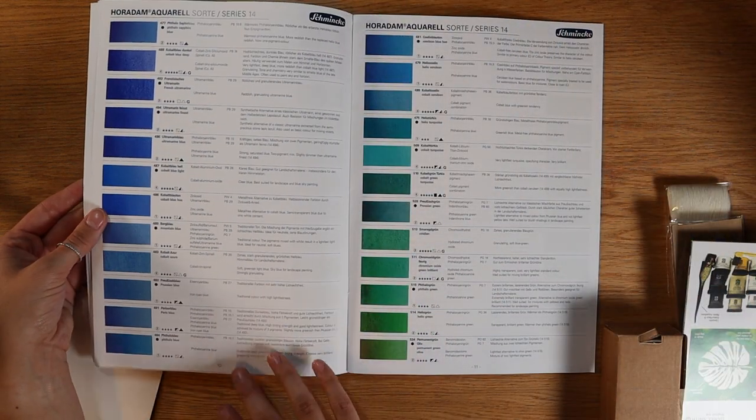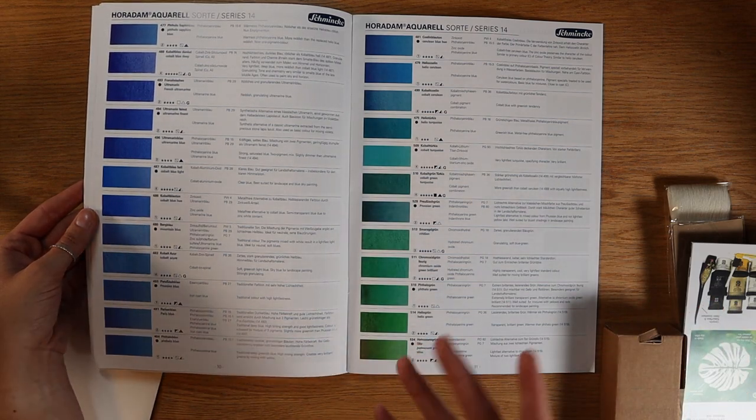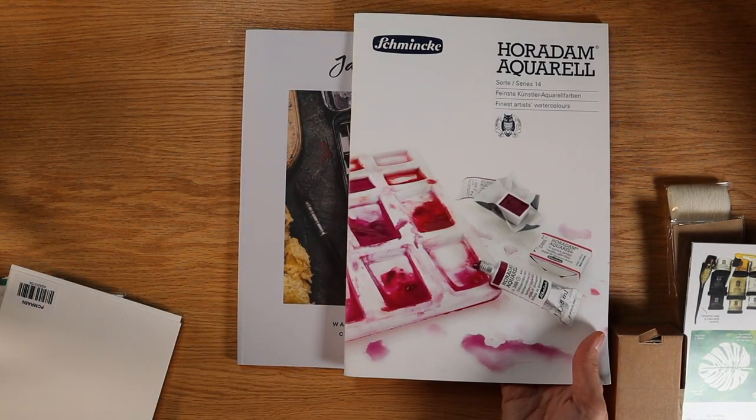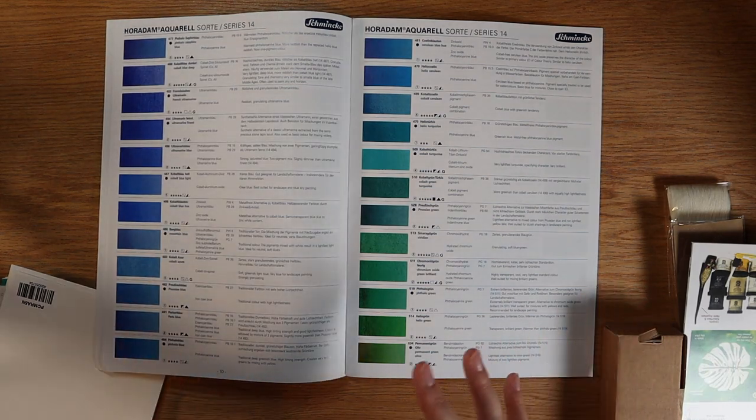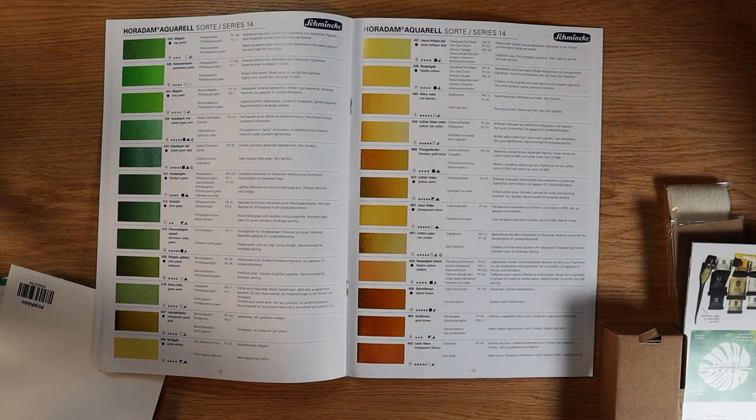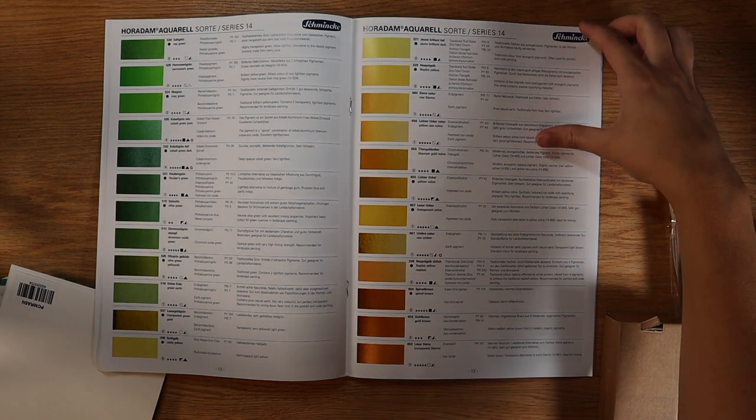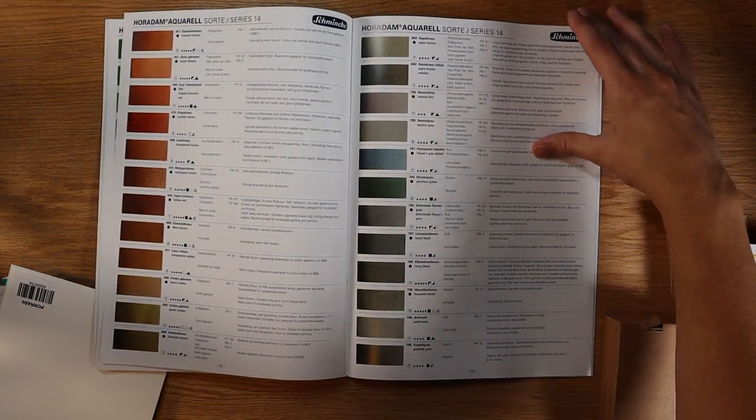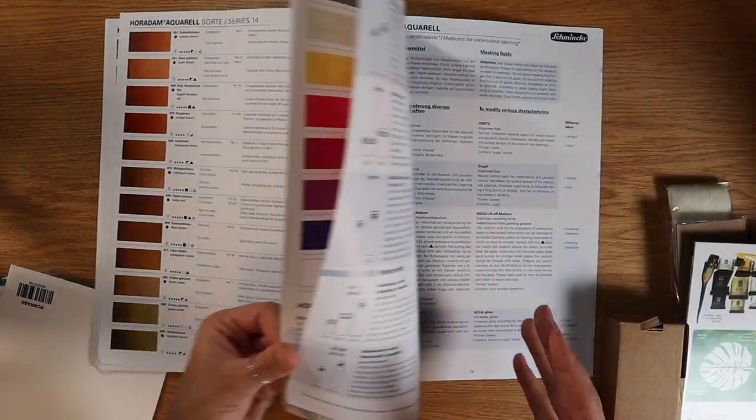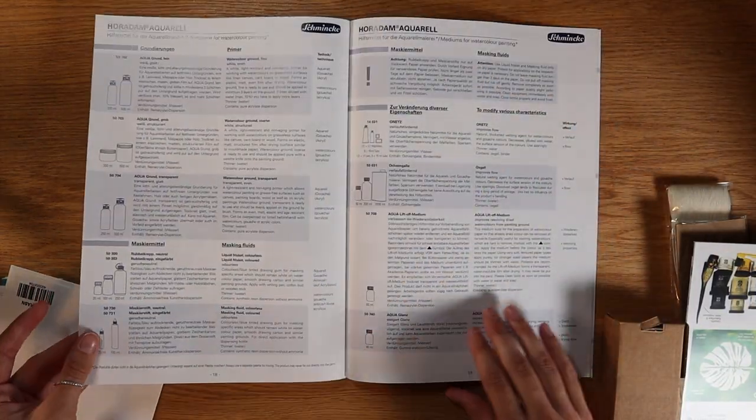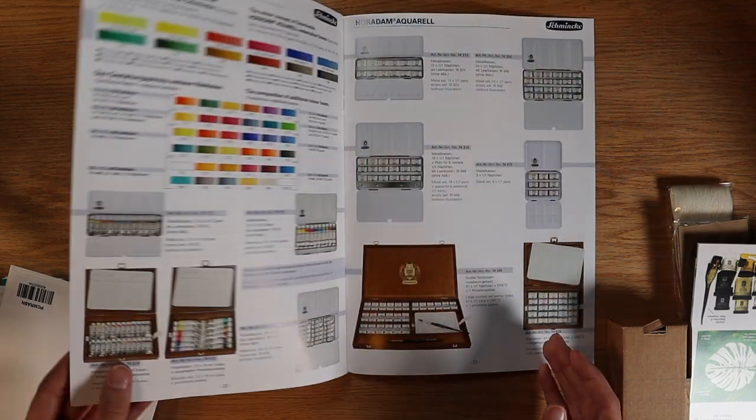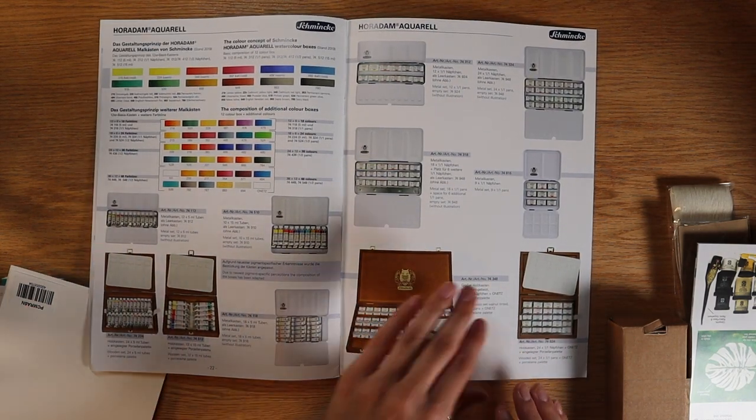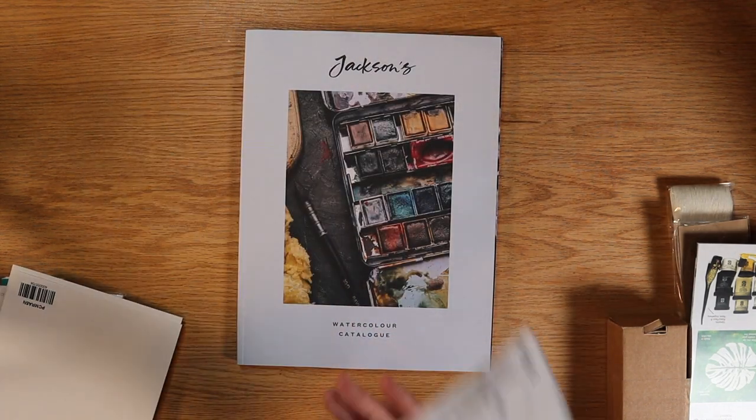So kind of just flipping through here so you guys can get an idea of the setup of this. It is quite nice. I do have a few Schmincke paints and then I also have one of their sets, so nice to be able to look up pigment information and find everything that I would need about the color. In the back of this one they also have some really cool color information and then they also have most of their products displayed in the back here, so you can have quick reference numbers to order sets and those types of things.